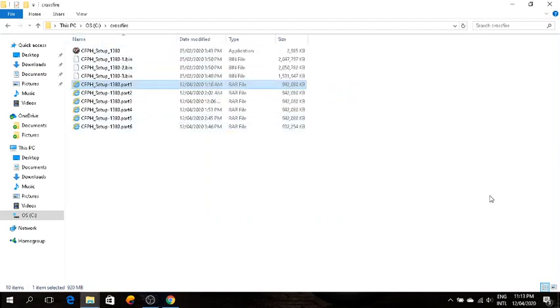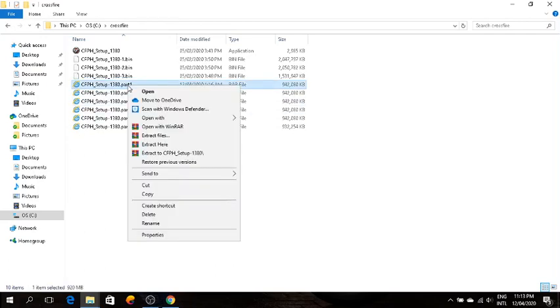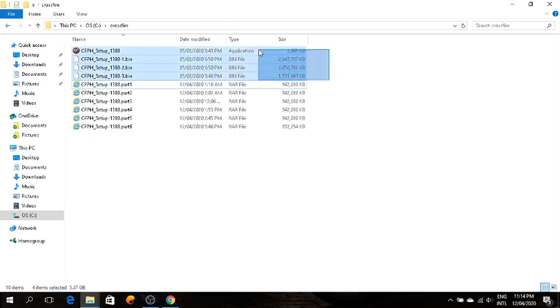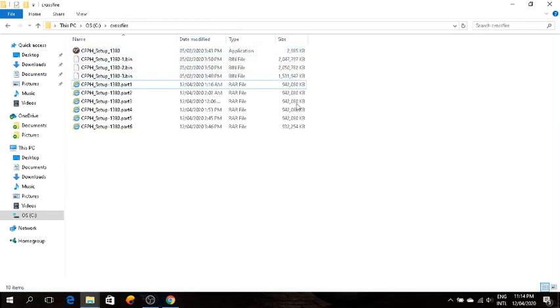That's what will appear, but that's not what should appear. That just happened because I already extracted it. So again, right click, extract here. After you do that, these four will appear.